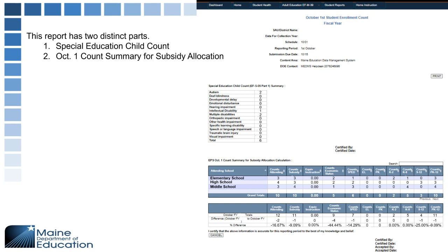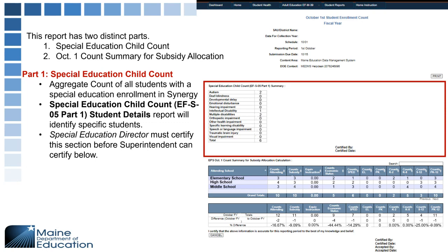Starting with the Review, this shows your aggregate counts. There are two parts: Part One is the special education child count and Part Two is the October 1 count summary for subsidy allocation. The first section covers aggregate counts of special education students. The EFS05 Part One report will go into detail about the students listed on this report.